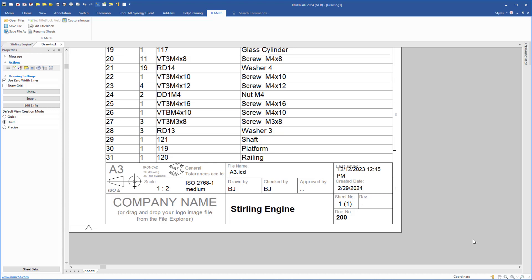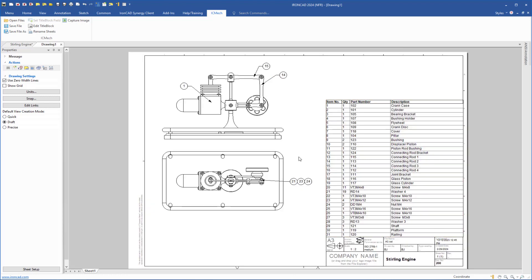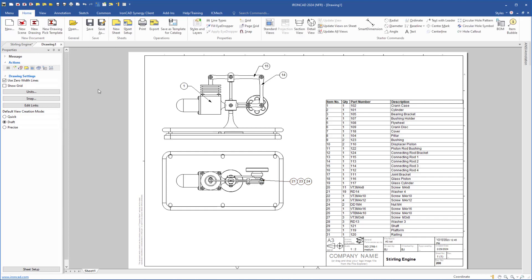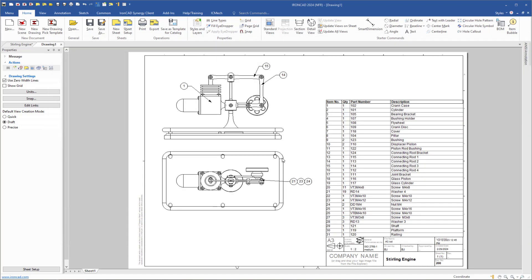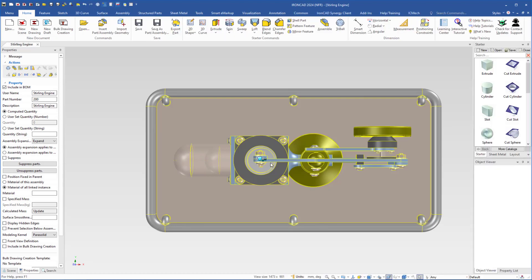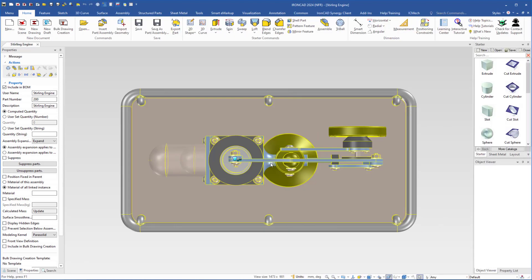If I want to go back to see the whole drawing sheet, I can click the Fit Sheet button. You can add more item bubbles if you want. I will save this drawing — I come back to the Home tab, click Save, and the name Stirling Engine is already there. I click Save. Then I will close this drawing.